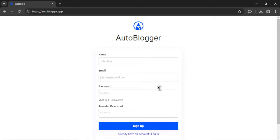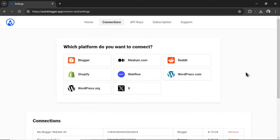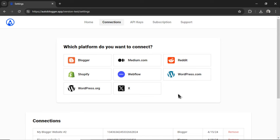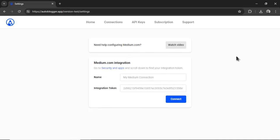You're going to enter your name, your email address, a password, and then re-enter the password, then click sign up. When you first sign up, it's going to take you to the connections page. We offer a variety of platforms to connect at this time. More are being added every day. And the newest integration is medium.com. So we're going to click this.